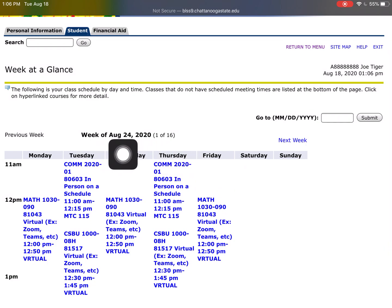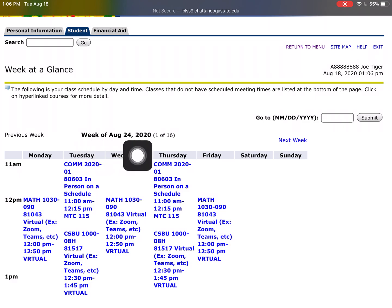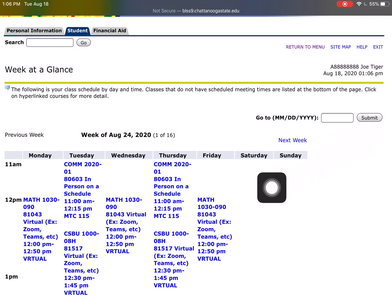Please note that classes will begin on August 24, 2020, so make sure it says you're looking at the week of August 24, 2020. If not, you can put the date in over here and click Submit to make sure you're looking at the right schedule.